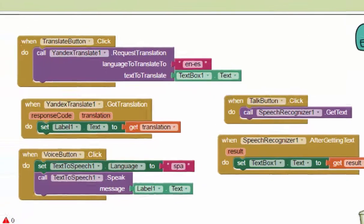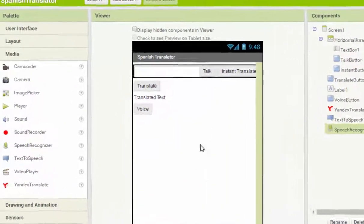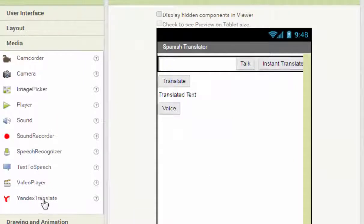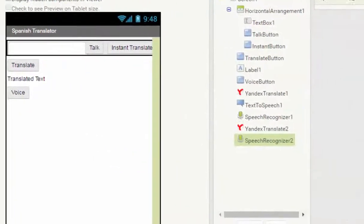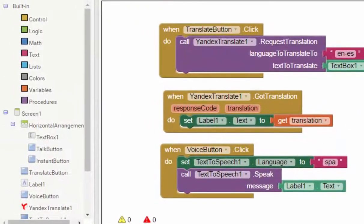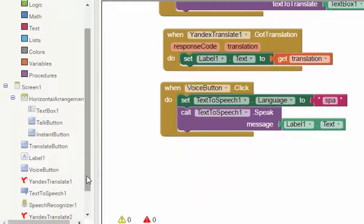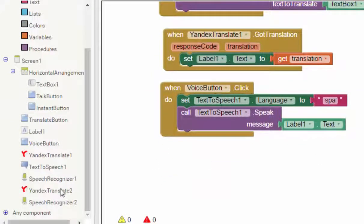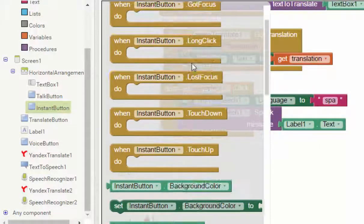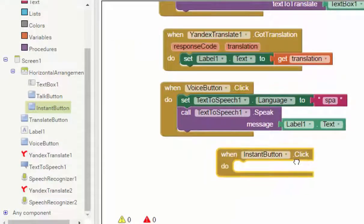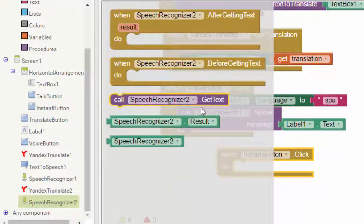We want to make it more advanced. We add in one more Speech Recognizer. We want to make our Instant Button translate the voice directly. So when the Instant Button is clicked, we will call the Speech Recognizer to get the text.